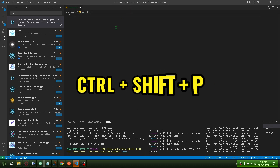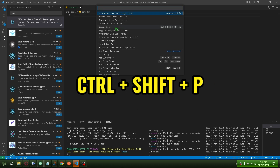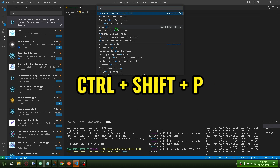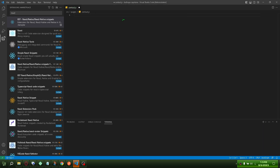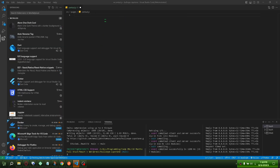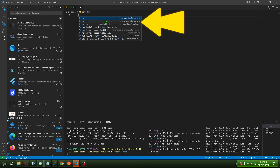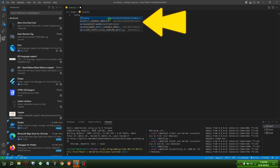Press Ctrl+Shift+P. Reload window. The snippets appear, as you can see.